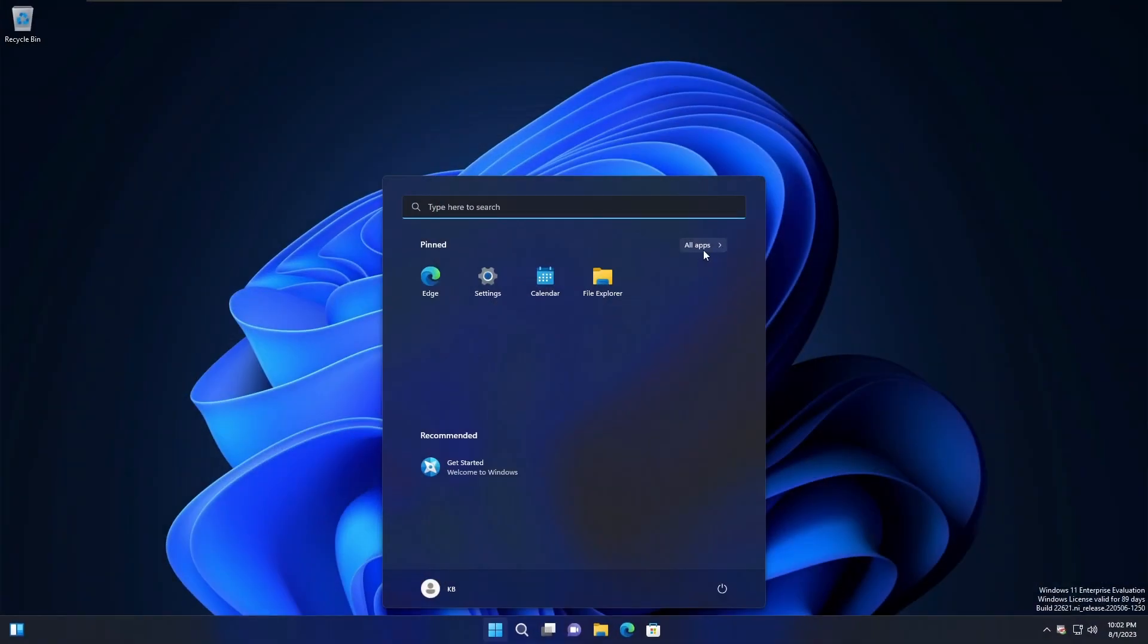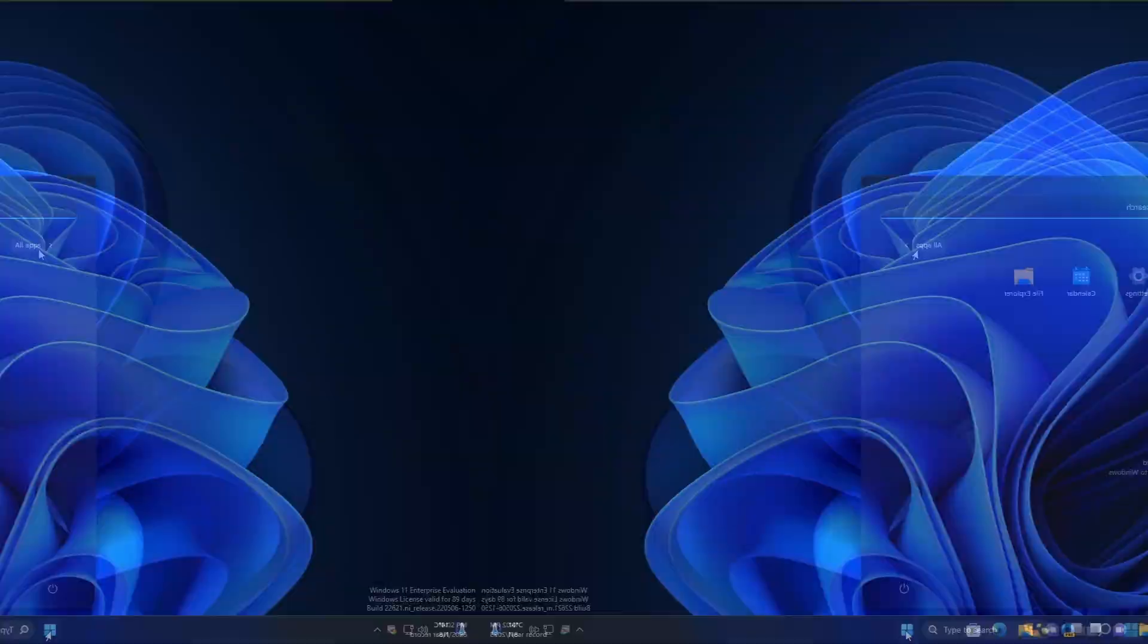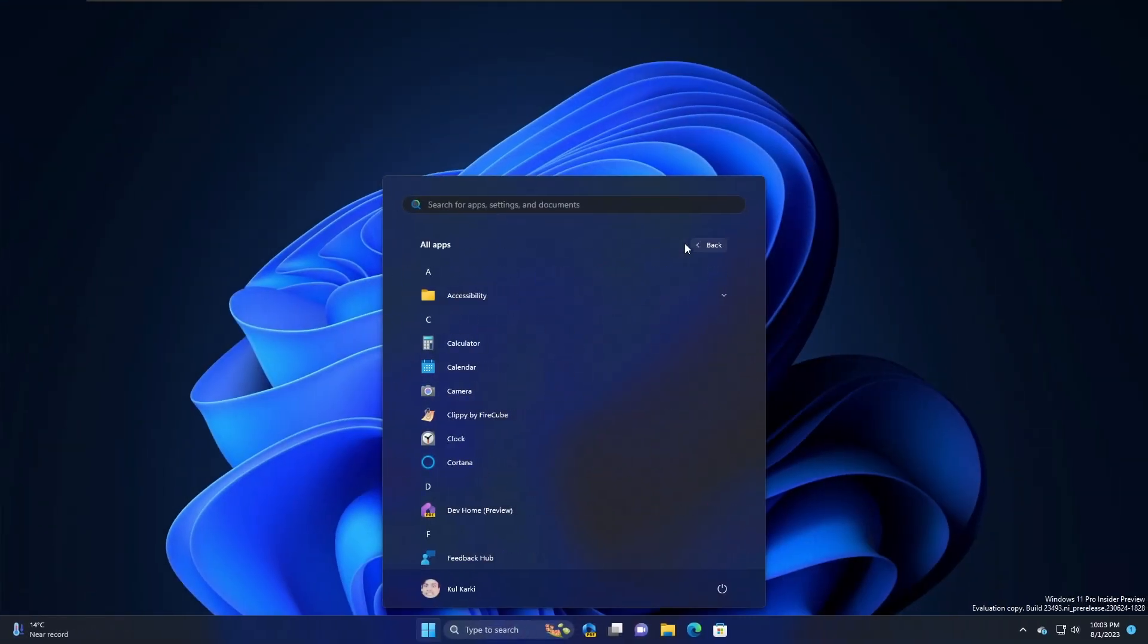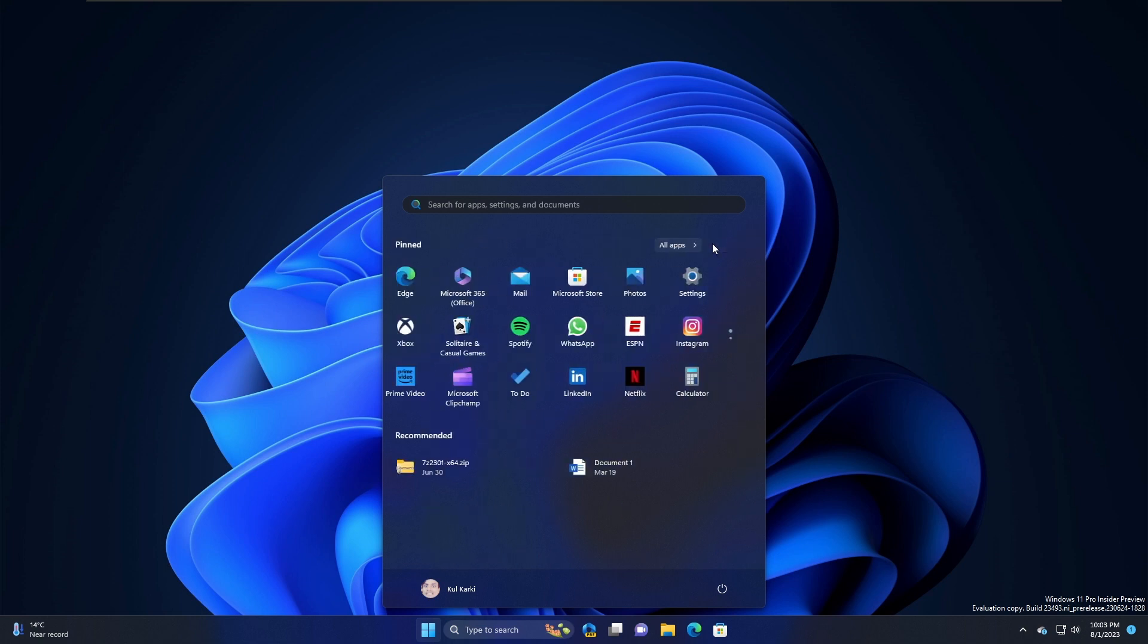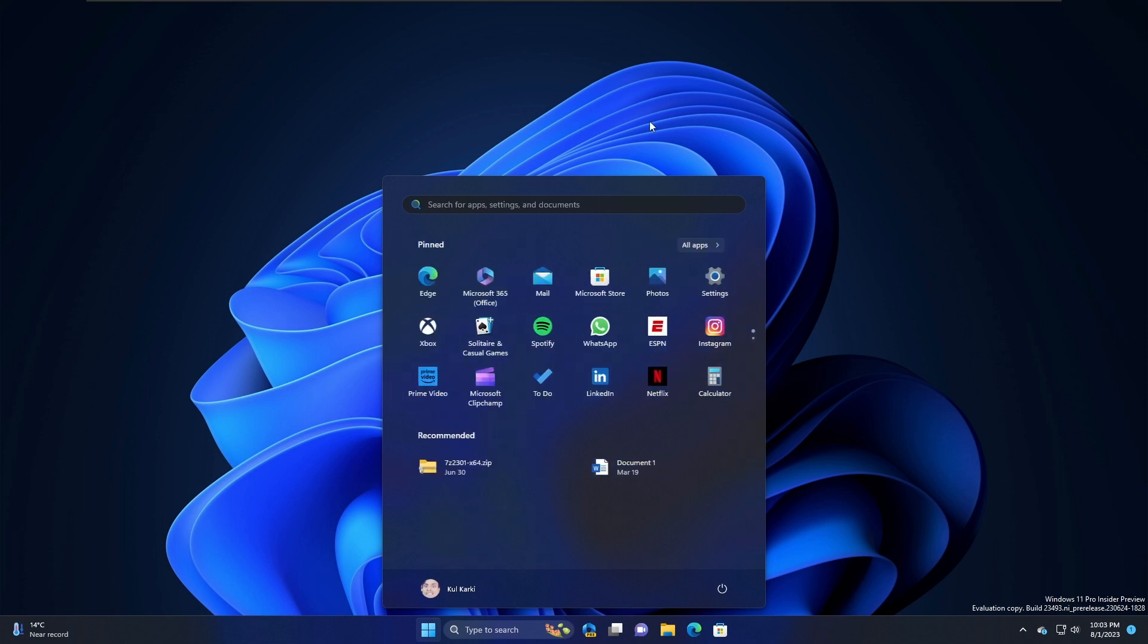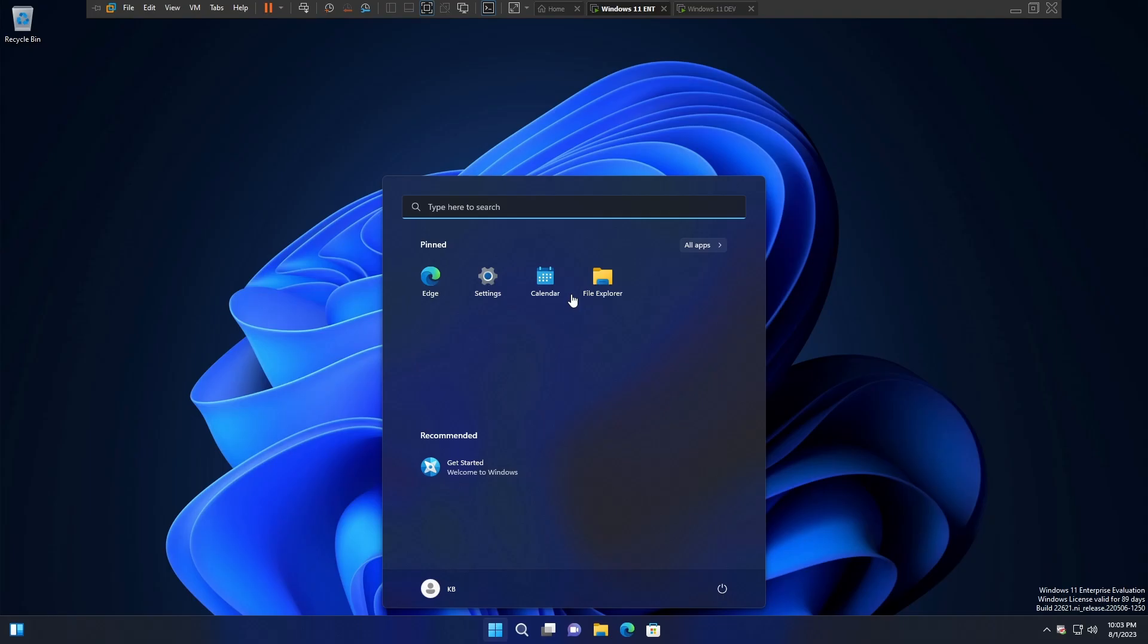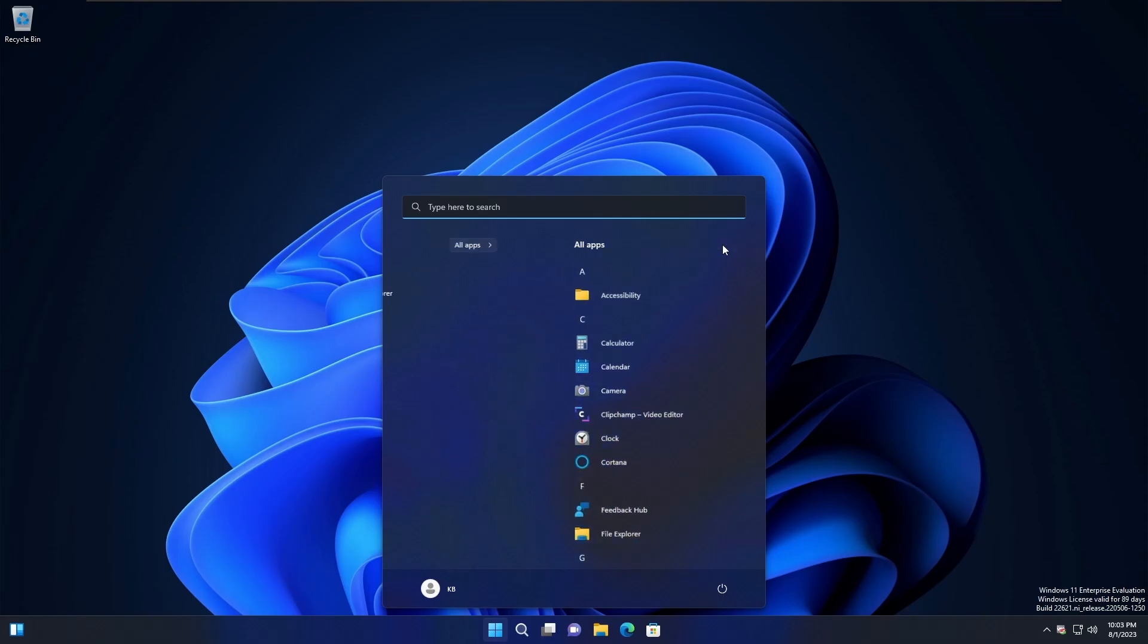This is a newly installed fresh Windows 11 Enterprise edition. Now this is also a newly installed fresh Windows 11 Pro edition. Just by looking at the start menu, we can see a huge difference between them.